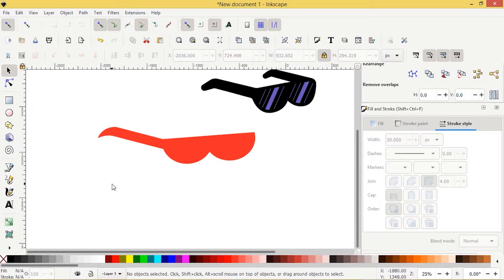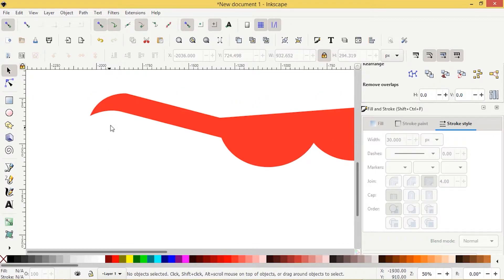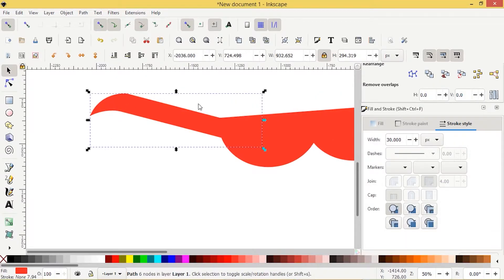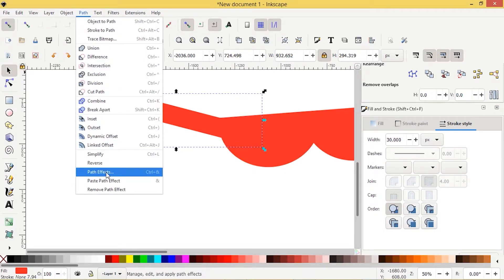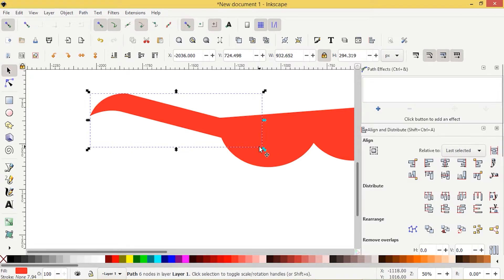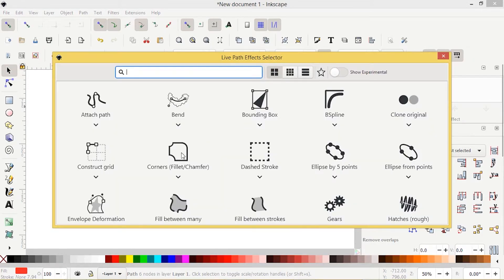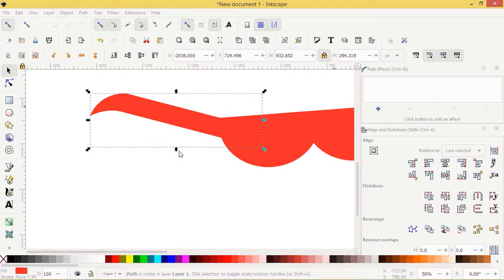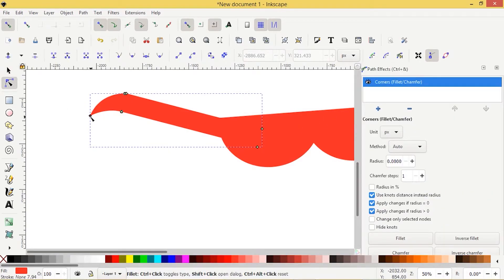Now I should have done this beforehand, but Inkscape came up with something, a round corners widget. So let's go to path and path effects. Let's have a look, see if this works. So with the arm selected, we're going to click add path effects, it's called corners, fillet and chamfer. Let's click on that. Let's click on this one and pull. Oh, look at that. That's so lovely.